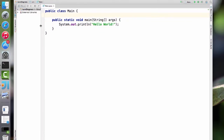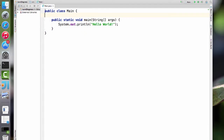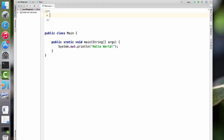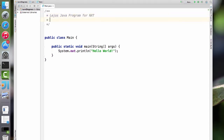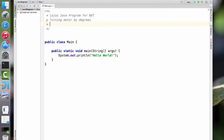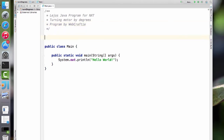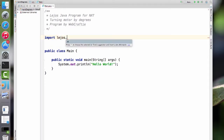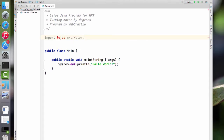Let's move this over a little bit to increase my working space and move this down. I'll add in a comment: 'Leo's Java program for the NXT, specifically turning a motor by degrees, program by WebCrafty.' And we'll put in our import command: import lejos.nxt.Motor semicolon.